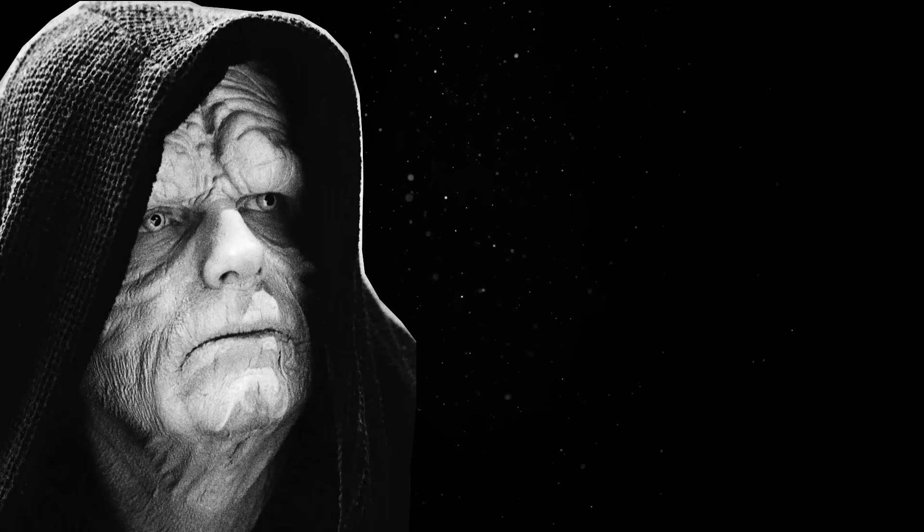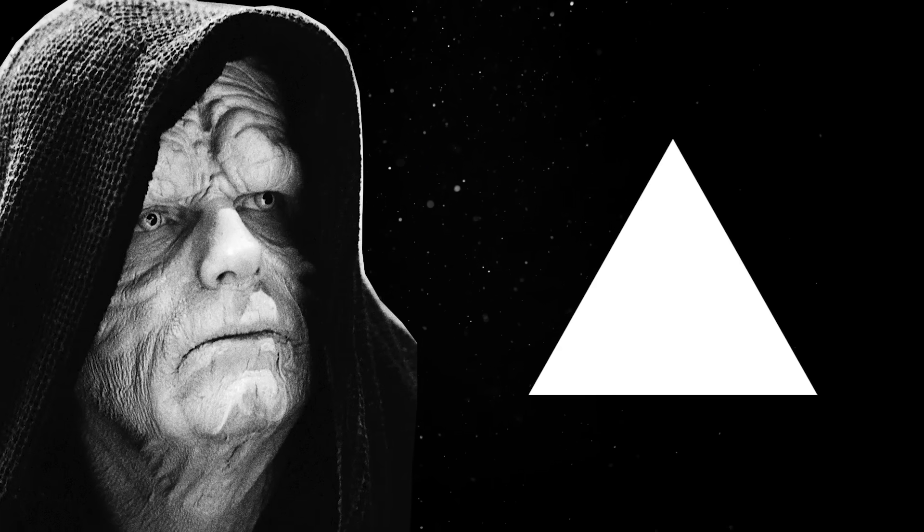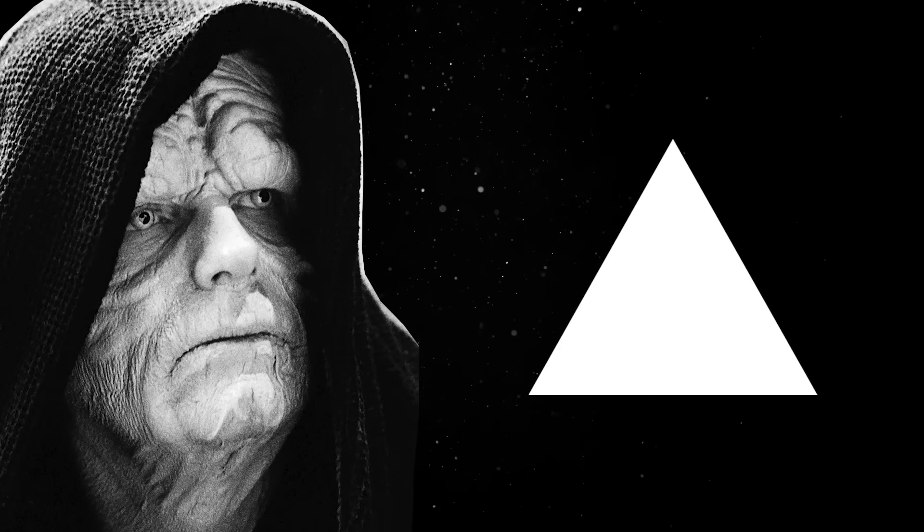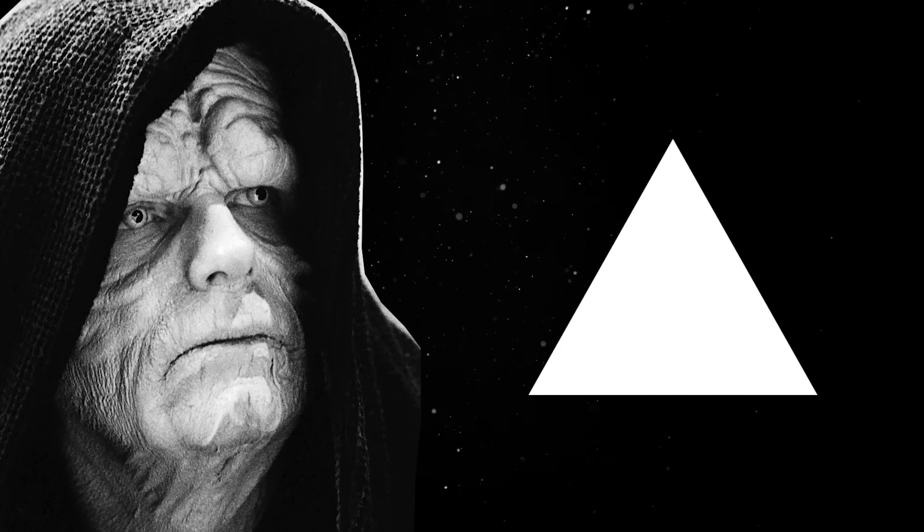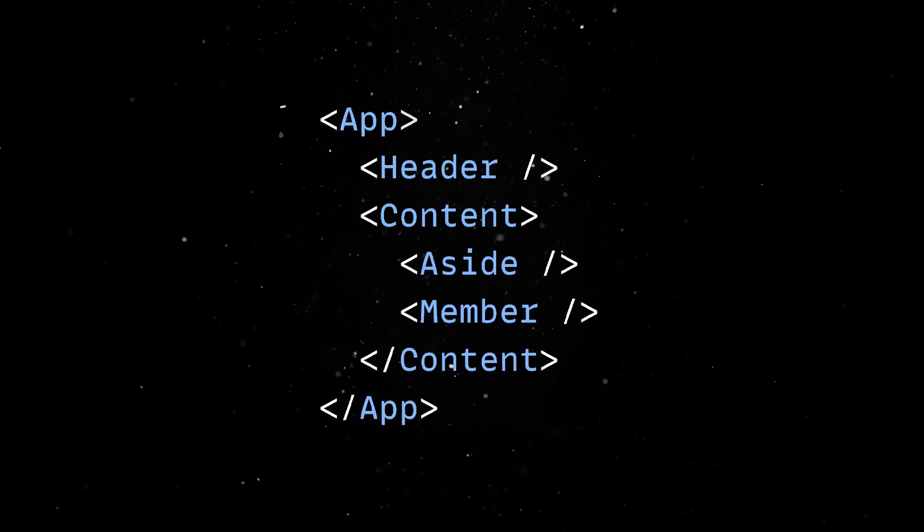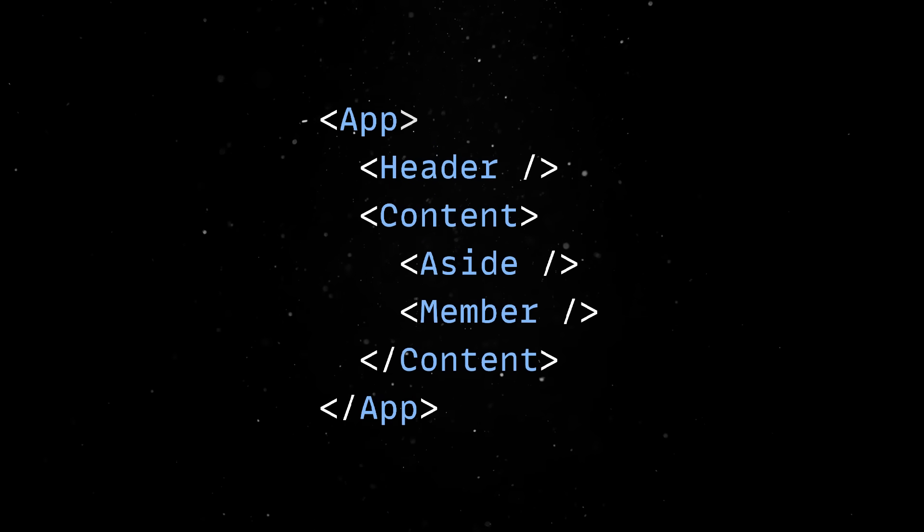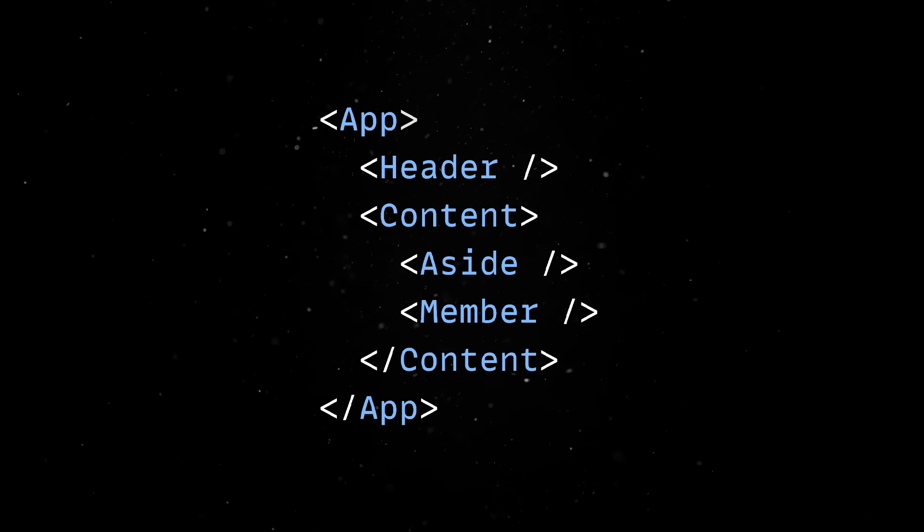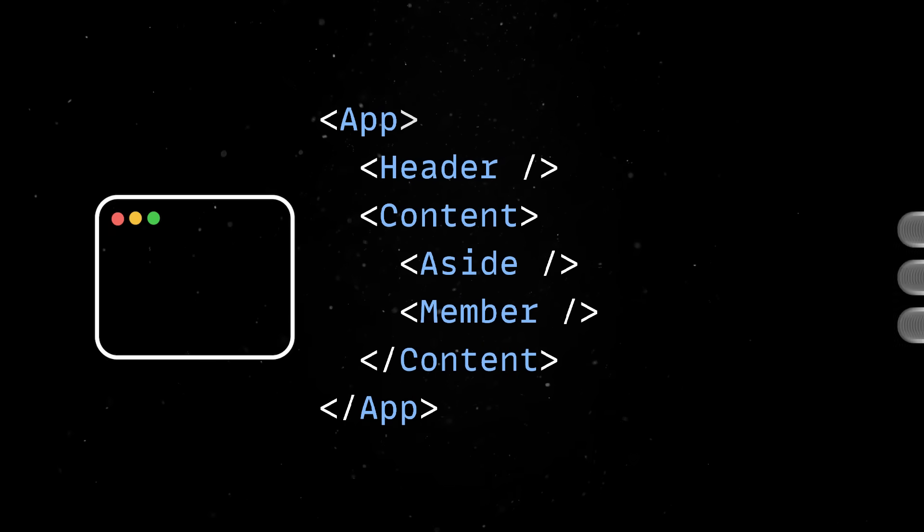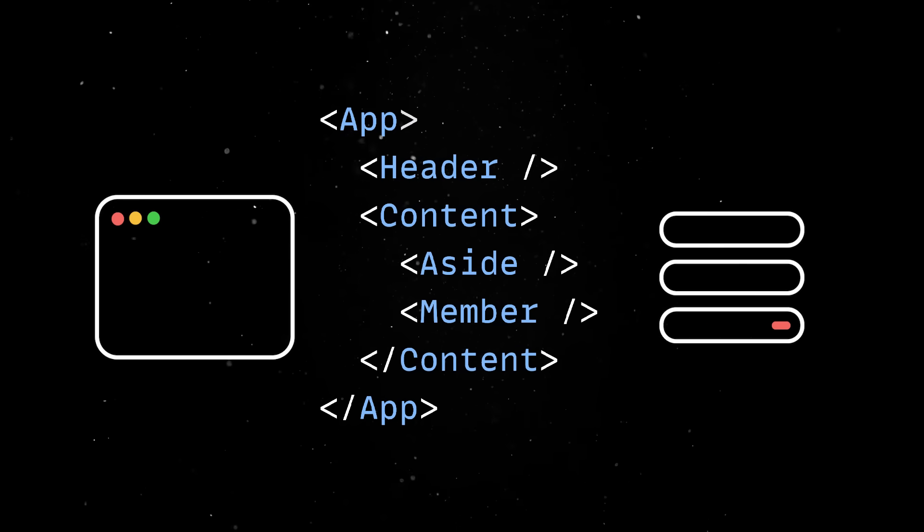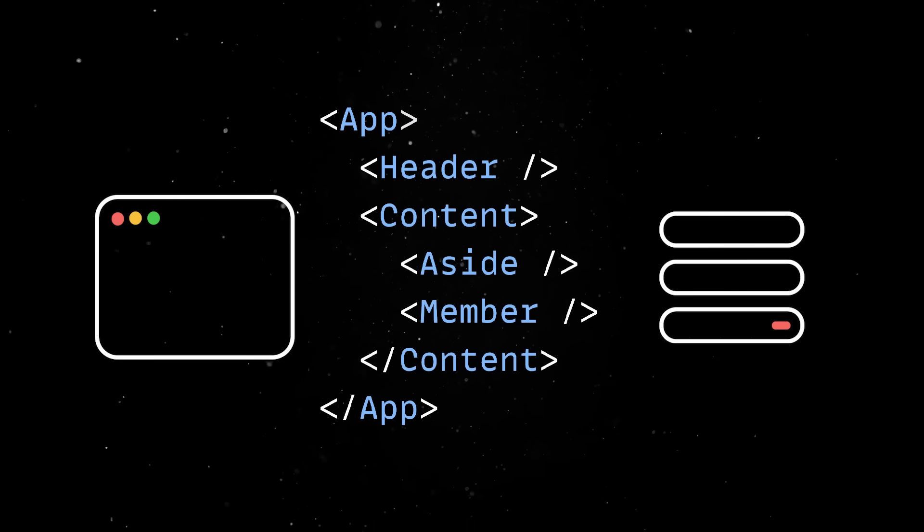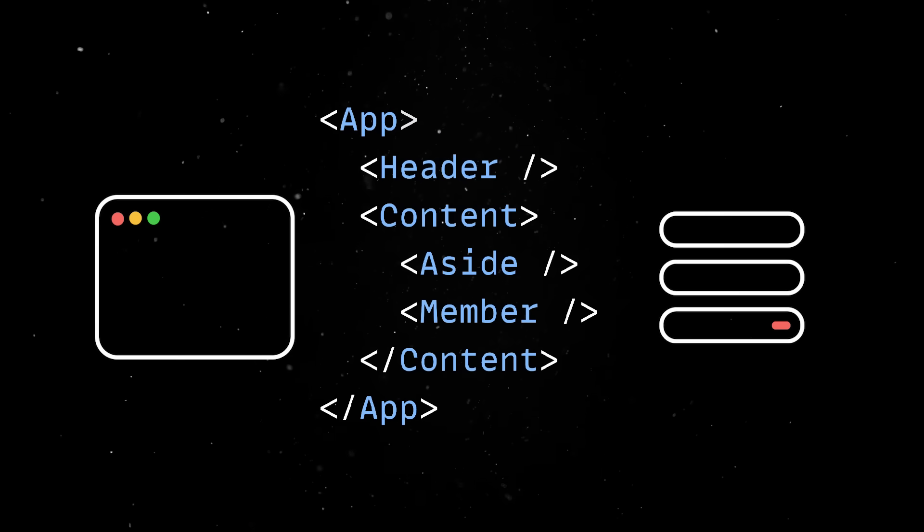So, with server components brought to you by Vercel, your application is split into components, and each individual component can be rendered either on the client or on the server. You do this by adding a special directive at the top of your component file,